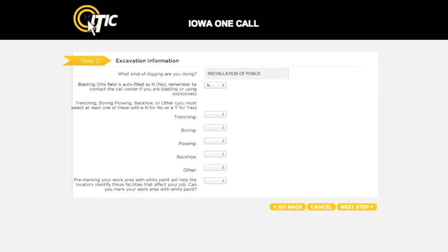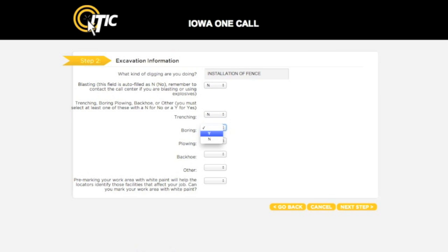The next six questions refer to the actual method of excavation. Use the drop-down menus to select Yes for any that apply, and No for any that do not. You will need to select Yes for at least one of these six questions.